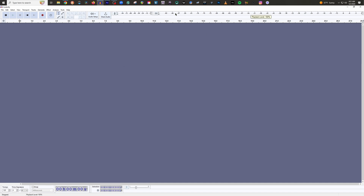Now you can see all of these numbers are separated much, much more than they were before. This is going to allow you to set your levels more easily and also find your specific noise floor more easily, because before it wouldn't go below negative 60, but now it does. So it's going to be much easier for you to find where your noise floor actually is.